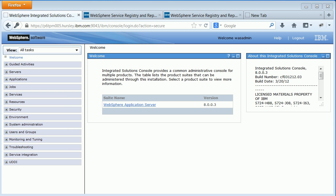But if you've done a more complicated install, then you'll need to go and check some things and make sure they're set as you would like them to be. The demonstration is assuming that you've installed Business Space and WSRR, remembering that you can only have one instance of Business Space per cell in your WSRR cluster. You've installed your load balancer if you're using one, and now you're ready to set the endpoints to be the right things.